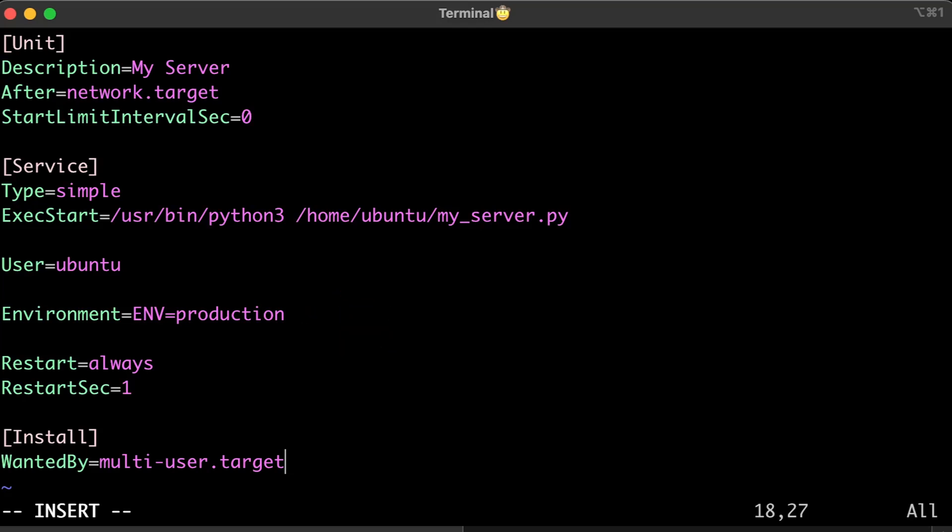The important parameter is Restart. You can either set it to always or restart your script only on failure.